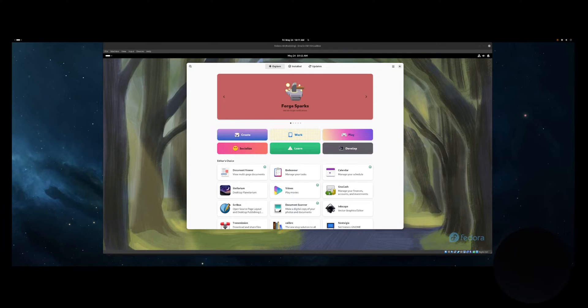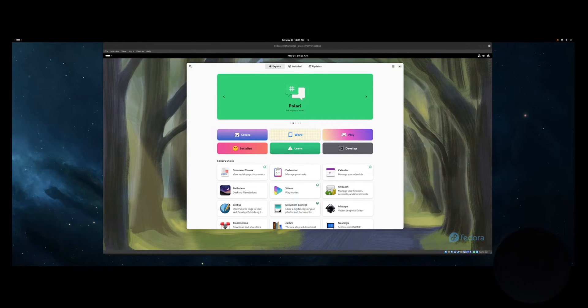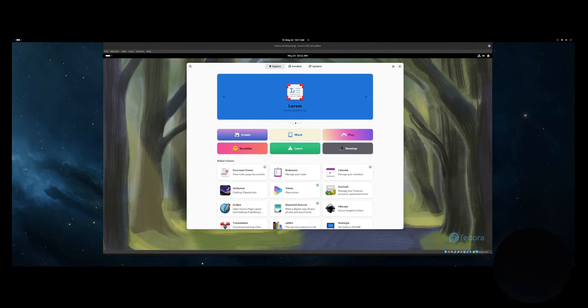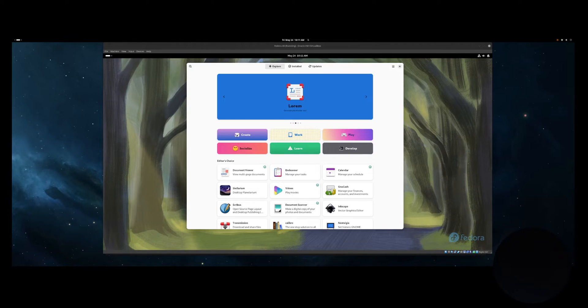This is the old-school way, and most people will probably choose the newer GUI method of software installation. The software manager is simply just called Software. From the software app, you can install updates or add and remove new applications.